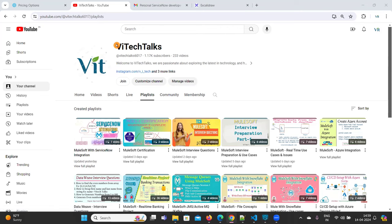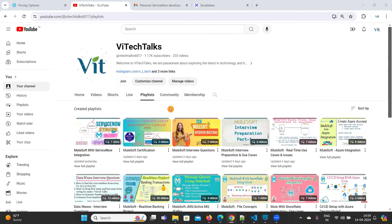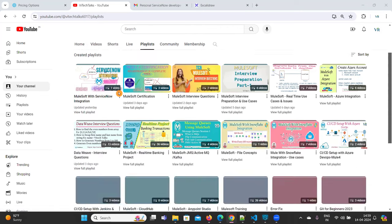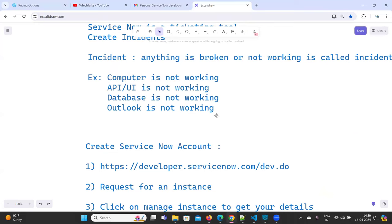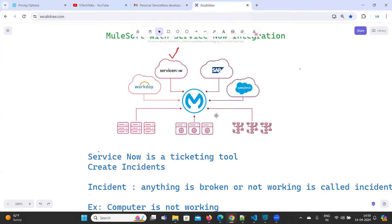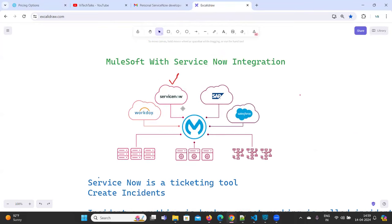Hello everyone, welcome to VAI Tech Talks. In this lecture we are going to learn ServiceNow integration by using MuleSoft.